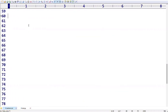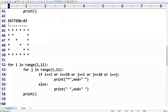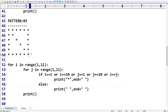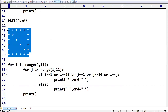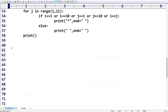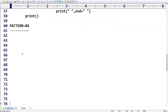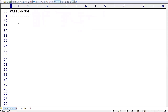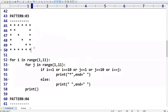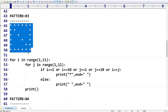Hi friends, welcome to KPB Coding Hub. In the last video we covered pattern 3 — how we can write a Python program to display that pattern. Now in today's session we are going to see pattern number four. This pattern is the same as the previous one, but with a key difference.